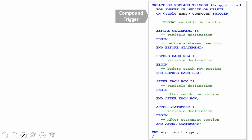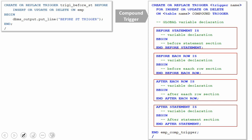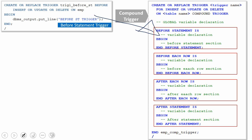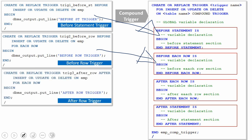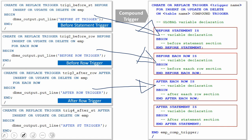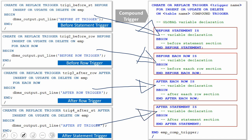Whatever code you were writing in the before statement trigger now goes within the before statement section. Whatever code was in the before row-level trigger goes within the before each row section. Code from the after row-level trigger goes within the after each row section. Code from the after statement-level trigger goes within the after statement section. Importantly, it is not necessary to write all four sections — they are all optional. You can implement only the sections you need and leave the rest.